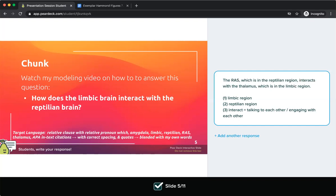Before I start to pull in evidence to explain how these two regions are interacting, I want to point out our target language for today. One of the things we want to include is a relative clause with a relative pronoun — 'which.' You can see I have a relative clause here because I have two commas, and that clause is describing the RAS with the relative pronoun 'which.' I have that twice in my sentence. When you're writing today, make sure you're including a relative clause with the relative pronoun 'which.'